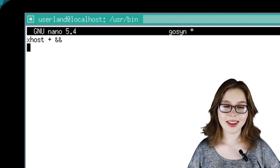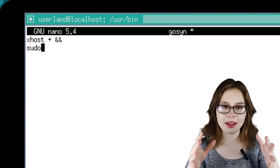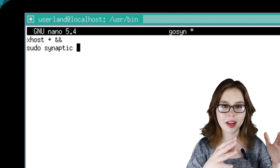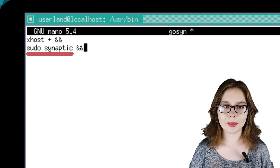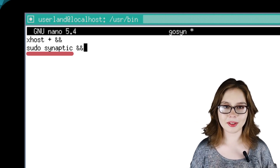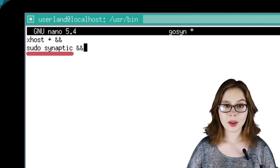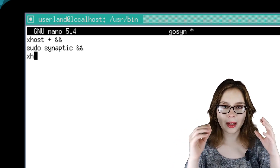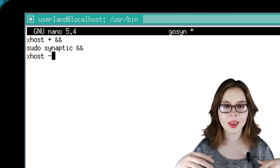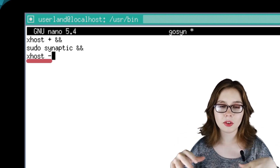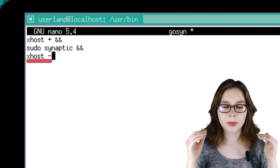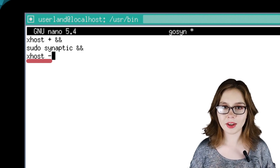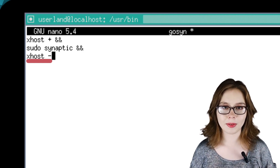For the next line, we will input 'sudo synaptic &&' in order to run Synaptic with root permissions. For the final line, we will put in 'xhost -'. The 'xhost -' will not allow the commands that follow to run a GUI session with root privileges.